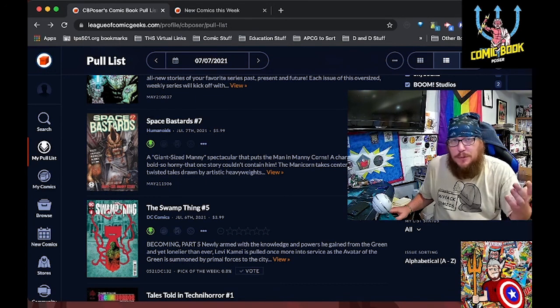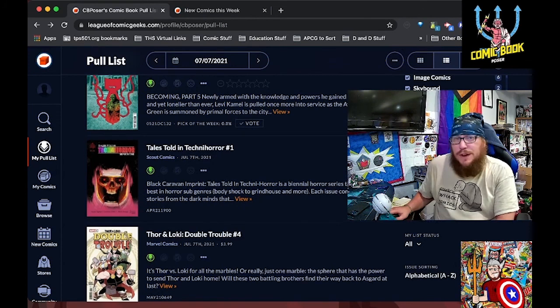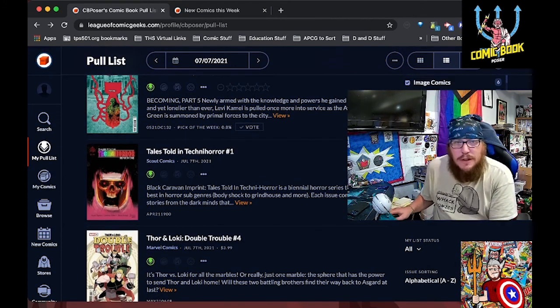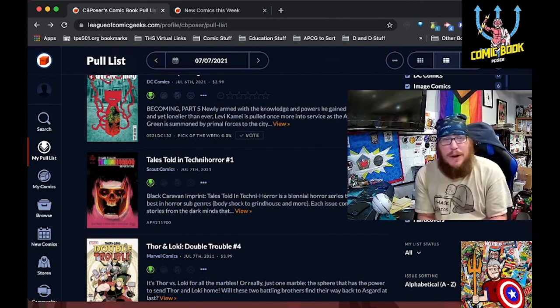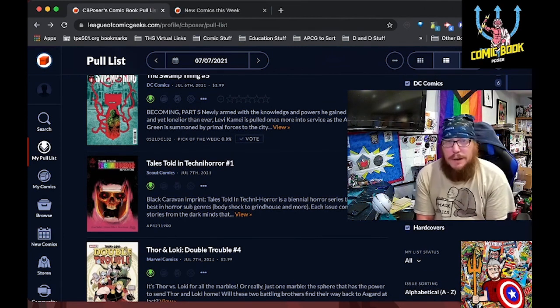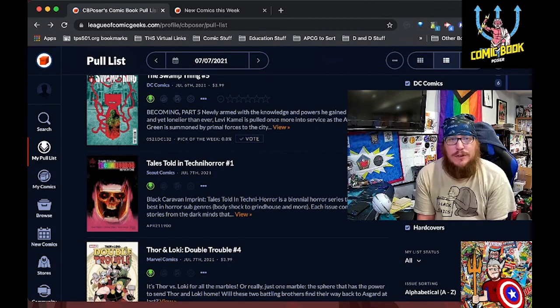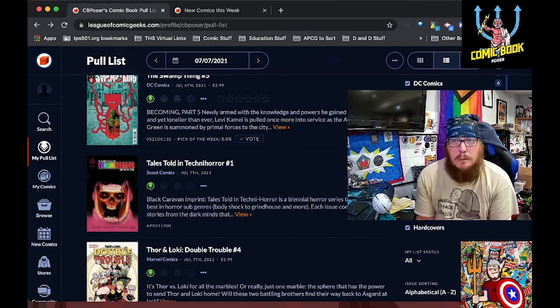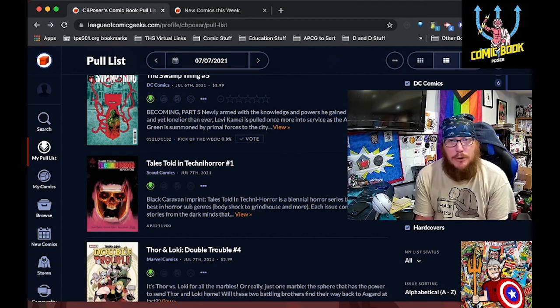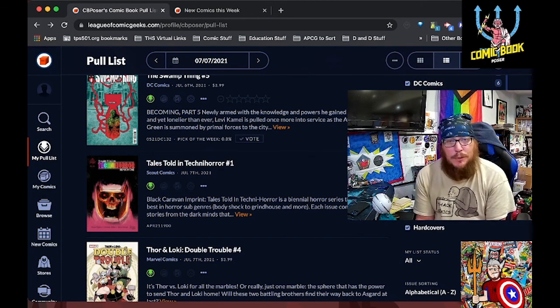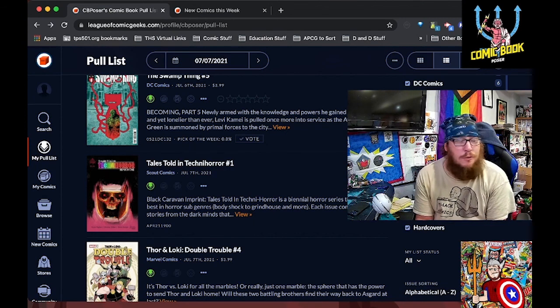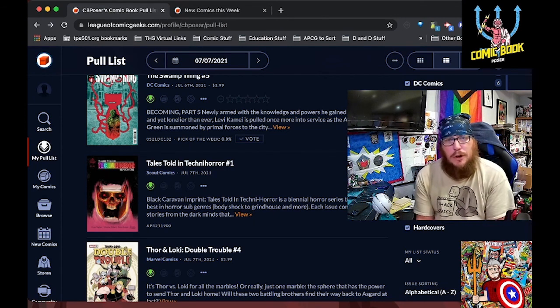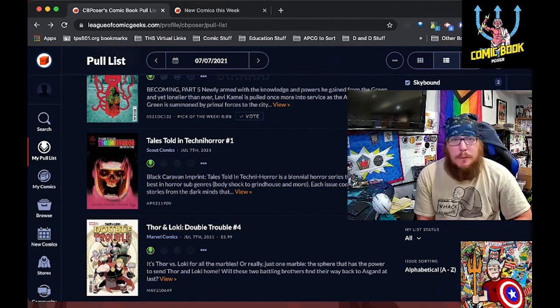Speaking of brilliance from DC, we've got Romvi's Swamp Thing number five coming out this week. This, I've said many times, is hands down my favorite ongoing DC title right now. So as he is learning more and more and more about himself and his powers, we kind of learn about the difficulty that Levi is having in terms of being the master of the green, but also someone who is lonely.